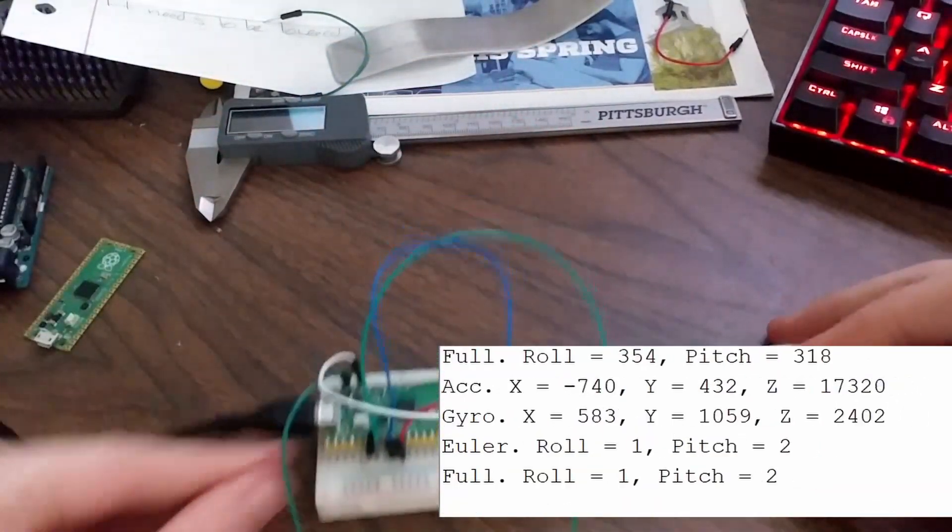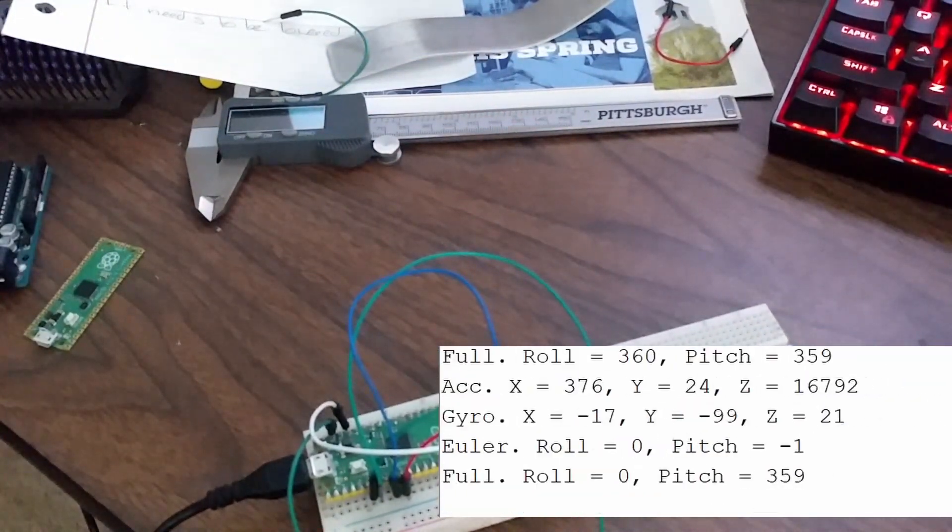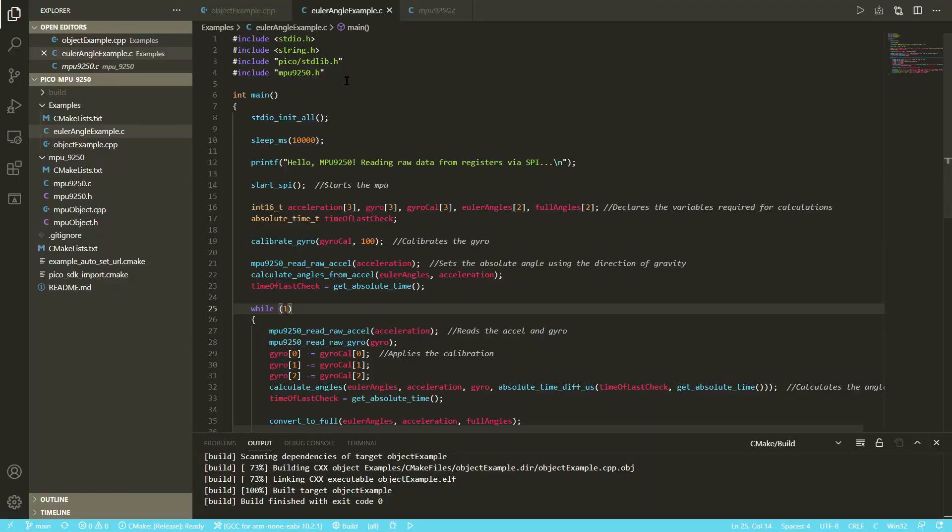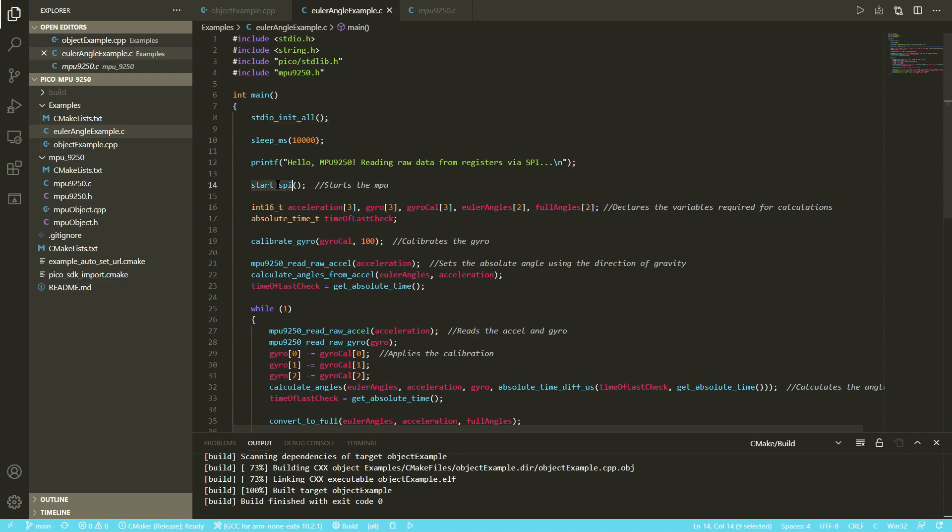Now let's look at the straight C example. The straight C example is a little bit harder to understand because there's not all the nice padding that comes with the object. At the very start, you have to include mpu9250.h. Then here it's just initiating the serial port. Again, I have another video on that.